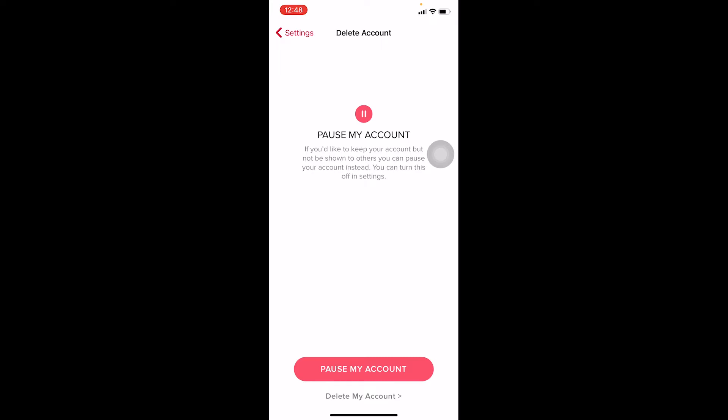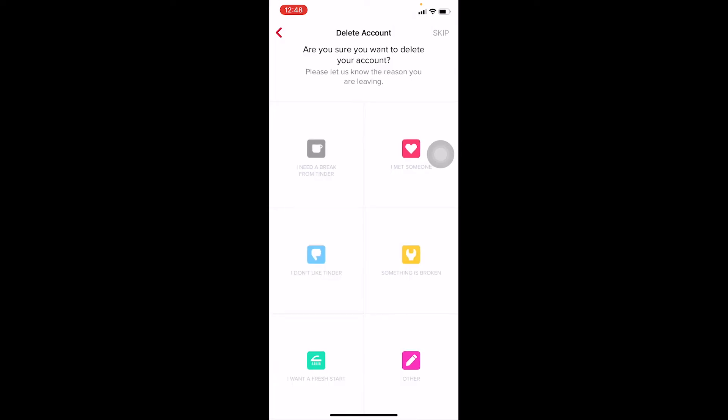Here you'll see two options: Pause My Account and Delete My Account. You want to click on Delete My Account. If you click Pause My Account, your account will be temporarily paused, but once you log back in it gets reactivated. With the Delete Account option, your information is going to be wiped — you can't recover it again.